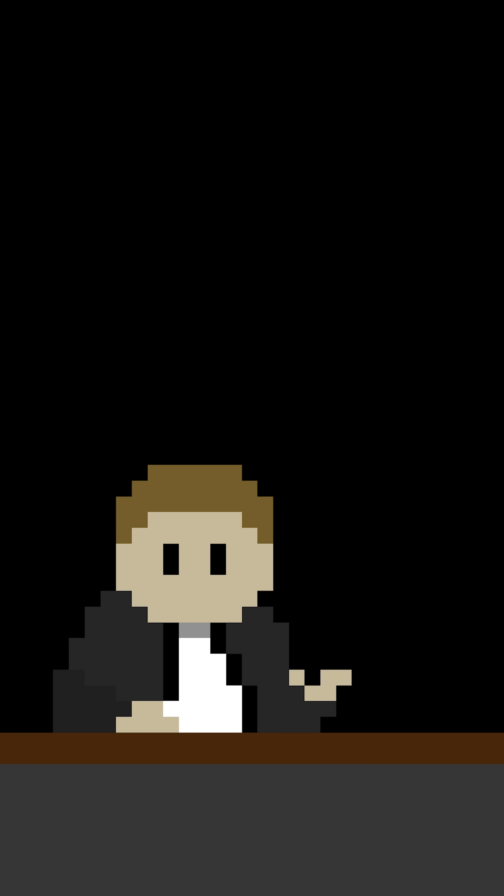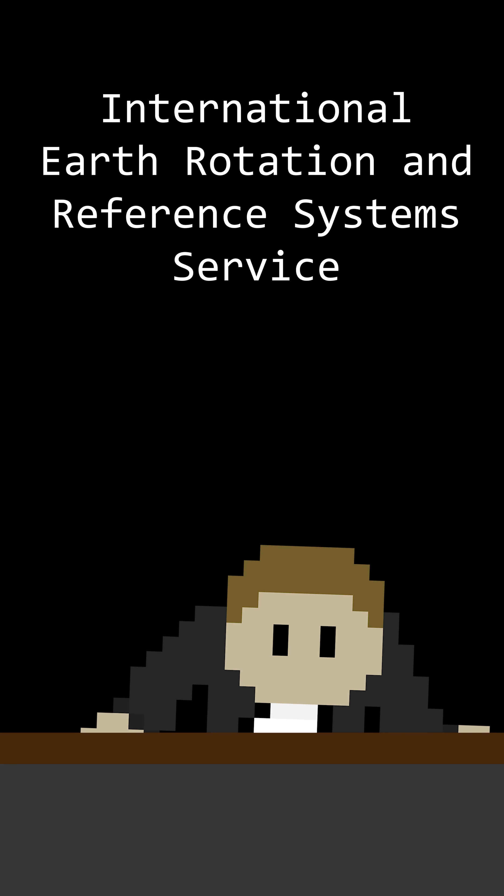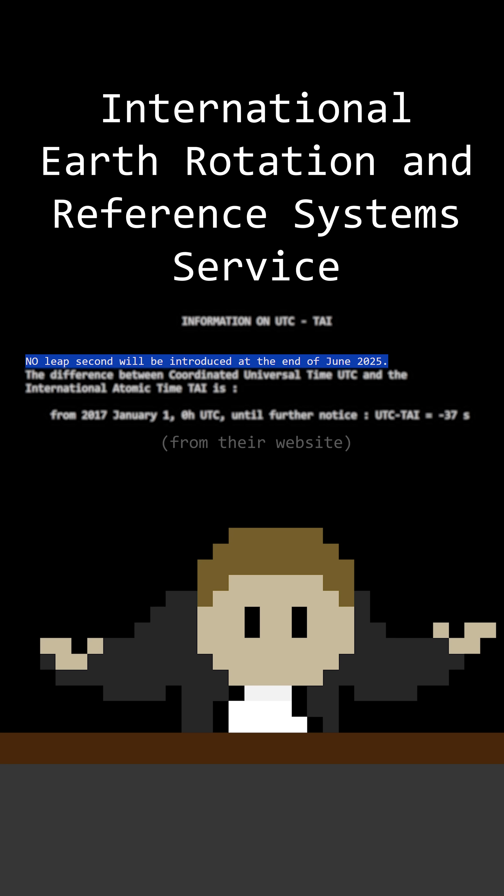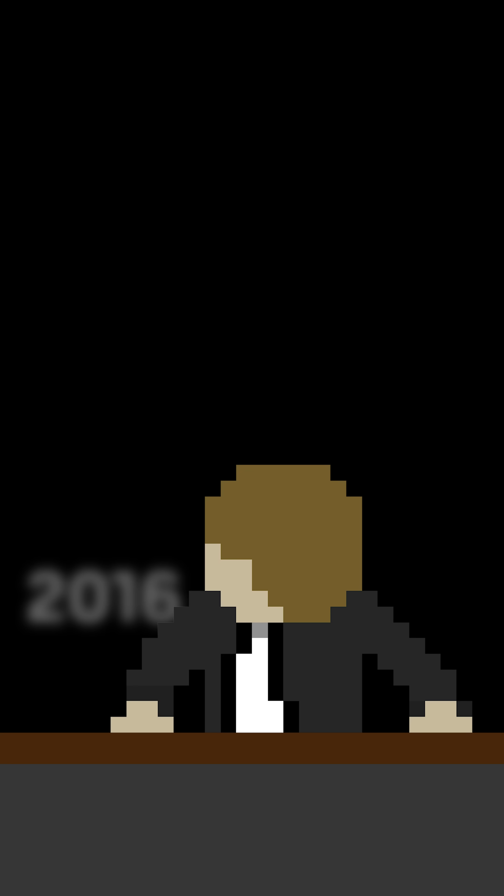So while we already know when every leap year will be, there's an organization that has to manually say whether or not we need a leap second, and we don't know when the next one is.